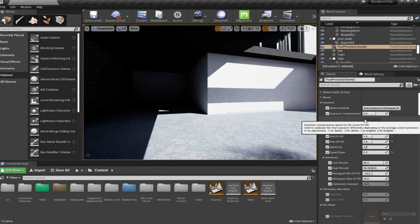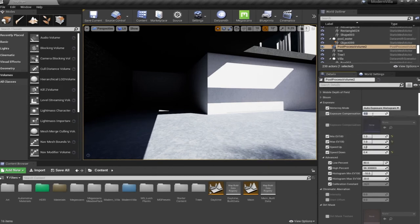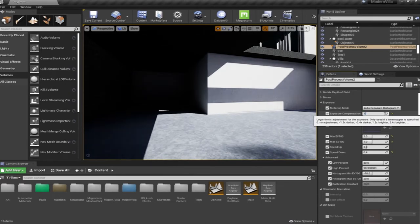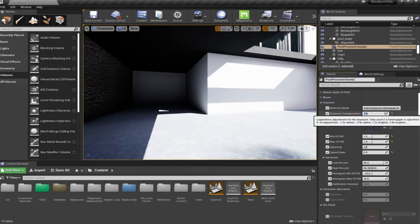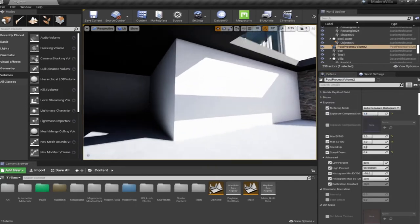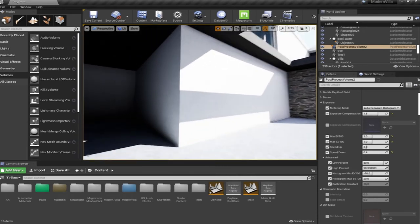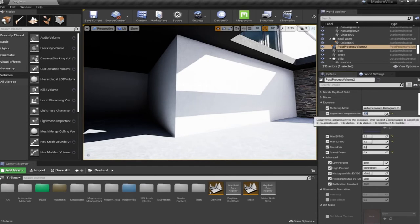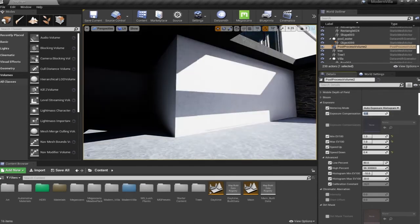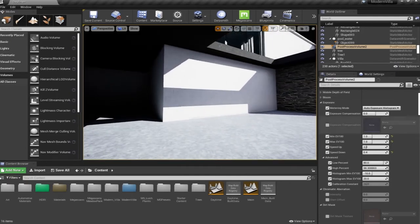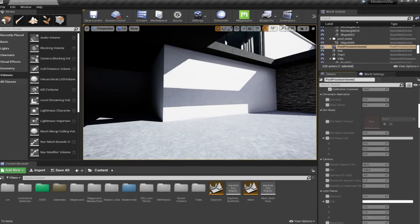The exposure compensation can be used to adjust the overall exposure value. Lowering it to, say, minus 2 makes the scene darker; increasing it to 1.5 makes it brighter, but you lose details in bright areas. It is recommended not to heavily adjust exposure compensation, as it will burn the brighter areas. I would recommend going to the film option before further adjustments in the lens.